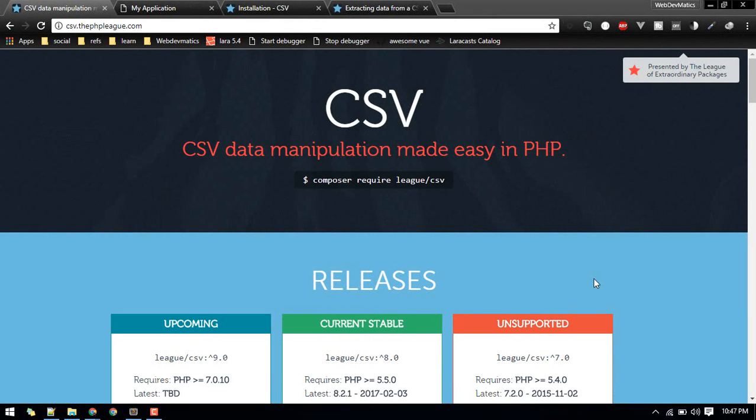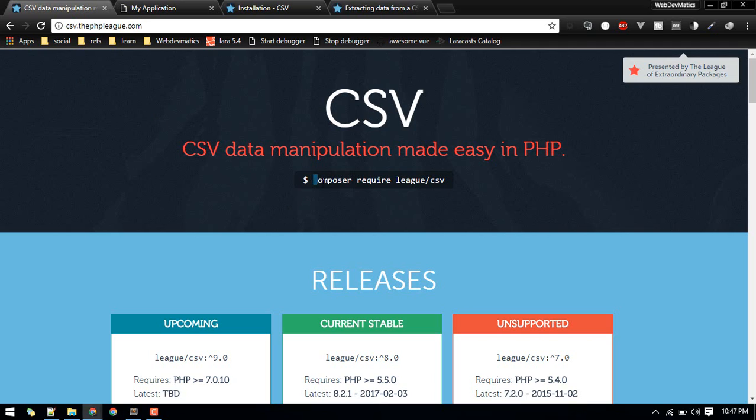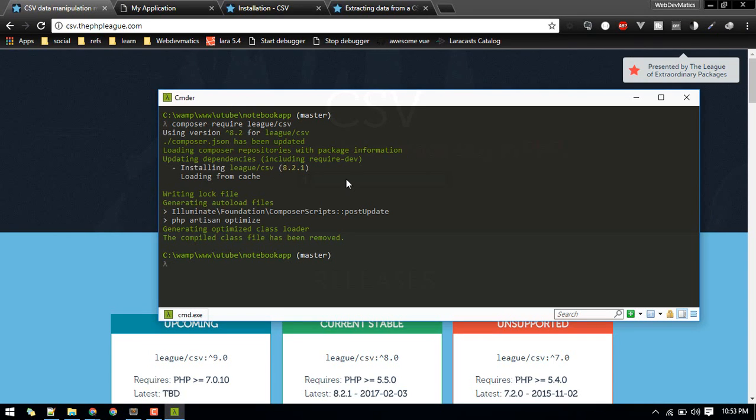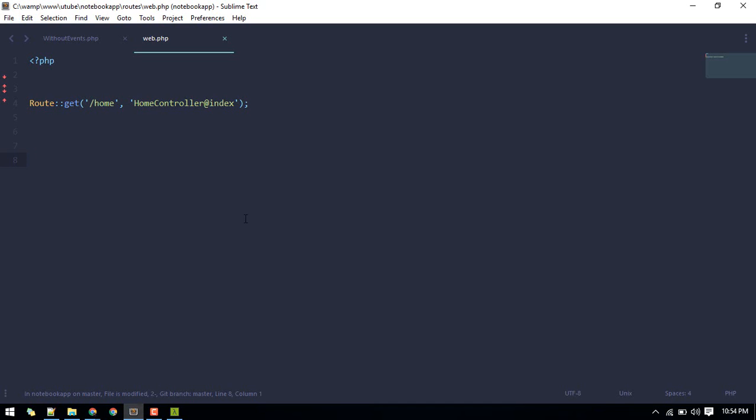Let's export our data in our database into a CSV file. In order to do that, we'll use the League CSV package. So let's start by installing this. After that is installed, let's switch to Sublime.